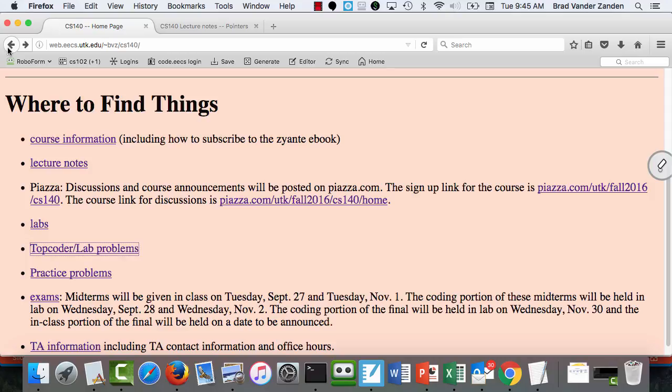Unfortunately, Canvas does not have the same features that Blackboard does, and we haven't yet figured out how to determine the stats for the exam other than by rote counting. I do know that the median for the paper version was 60 out of 80, and the median for each of the two coding problems was 15 out of 15 — meaning more than half the students scored 15 out of 15 on each coding question. I'll try to get the full stats by Thursday.